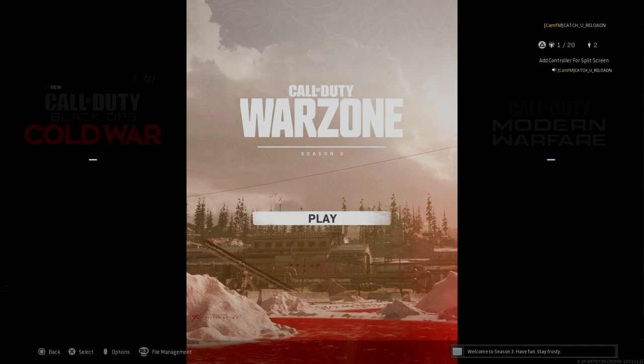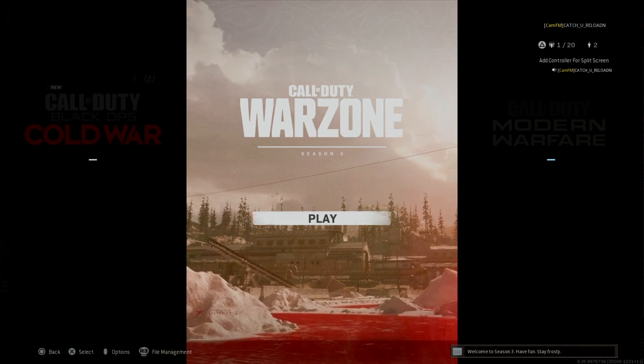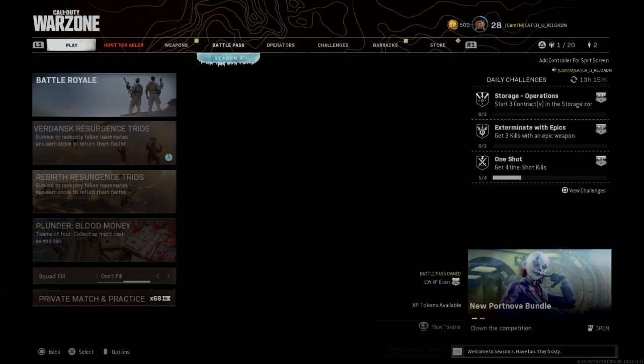Hey, what's going on YouTube? This is Catchy Reloadin here and let's get right into your playlist update for the week. Get over into Verdansk and see what's going on.